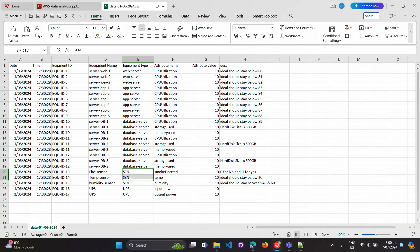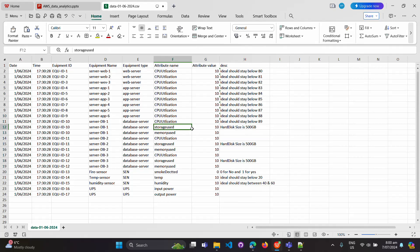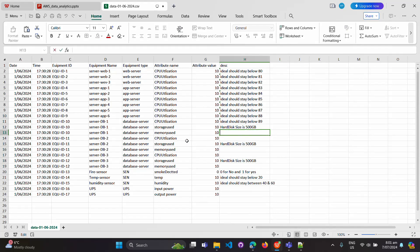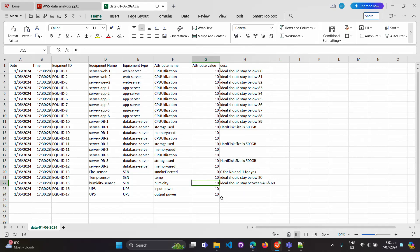We also give each equipment a type code — for example, 'sensor' for sensors and 'ups' for UPS. We're capturing the attribute name, such as CPU utilization, storage used, and memory used, along with the attribute value. For example, 10 for storage used means 10 GB used out of 500 GB, leaving 419 GB free. Memory used is 10 out of 16 GB RAM, and CPU utilization is 10 out of 100 percent.